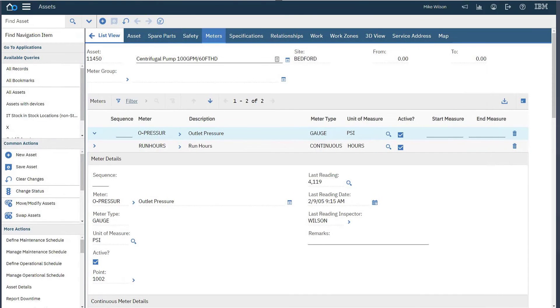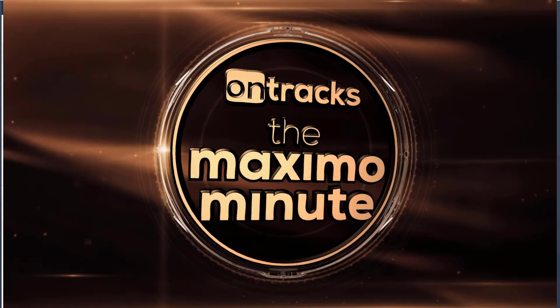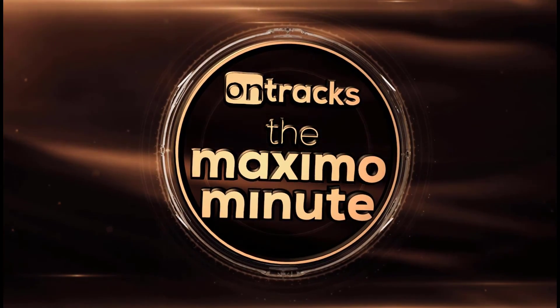Thank you for giving us a minute of your time to learn more about Maximo. This is Lisa Sorensen and this has been the Maximo Minute.